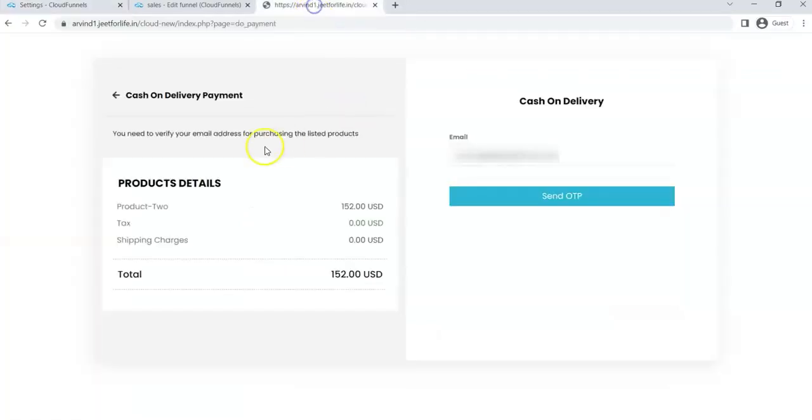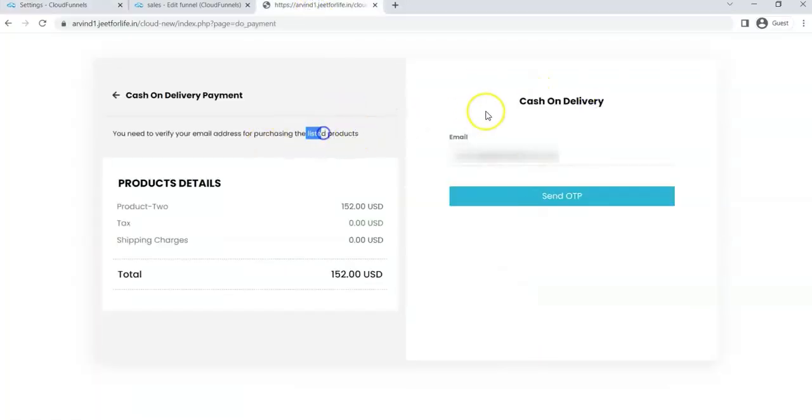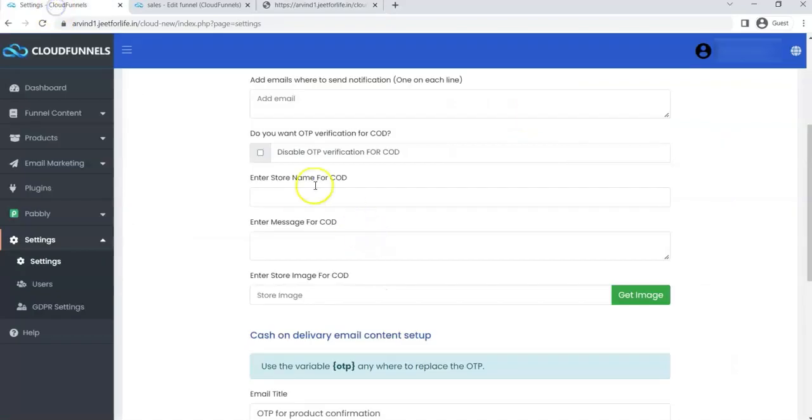This is my cash-on-delivery page. If you want to add a title here, this message, and you might also want to add your store icon here, you can add all those things in this setting.